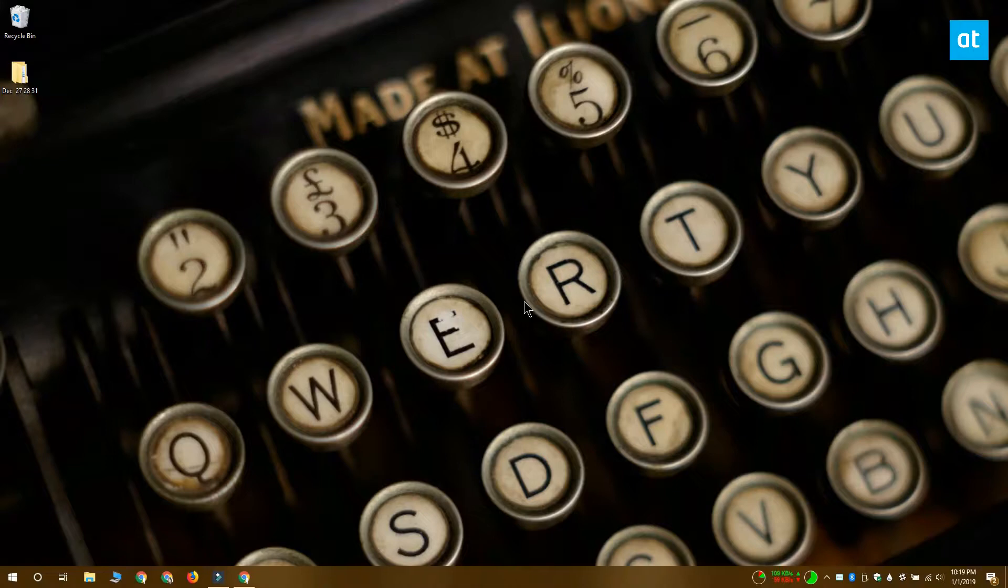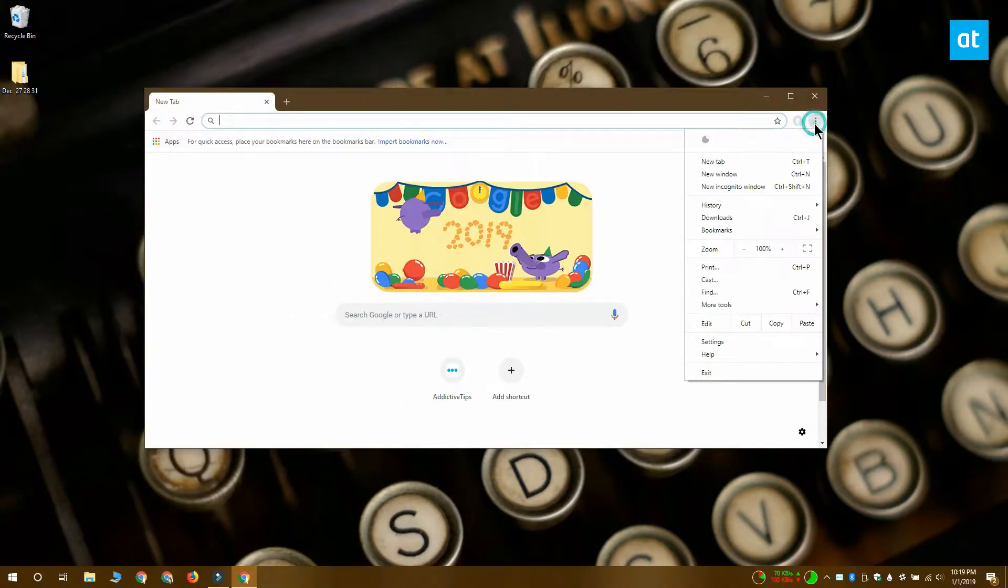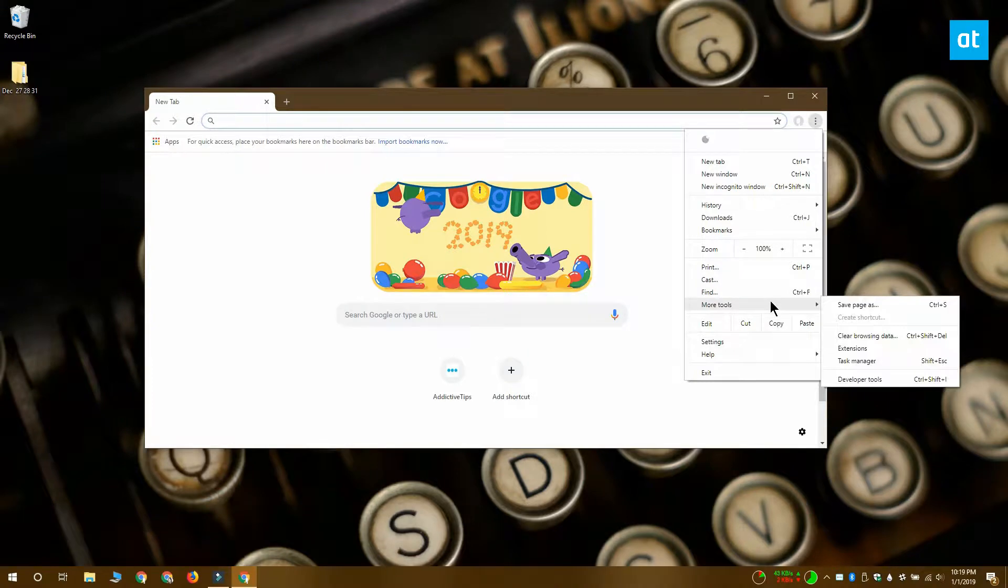The first thing you want to do is install the extension you intend to use. Once you've installed the extension, click this more options button at the top right of the Chrome window. From this menu that opens, you want to select More Tools and Extensions.